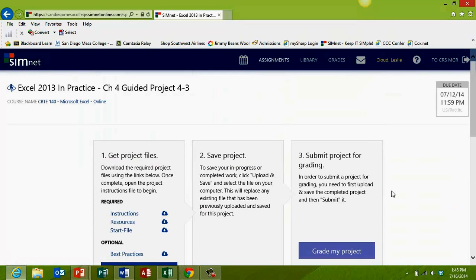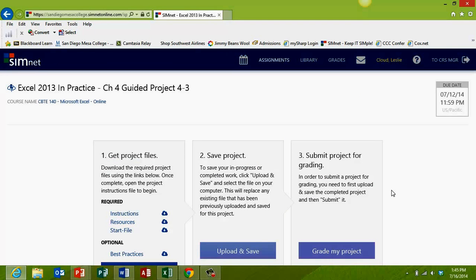Once you click the project link, you'll see that there are three steps to each project. In this video, I'm just going to review step number one, which is getting your project files.